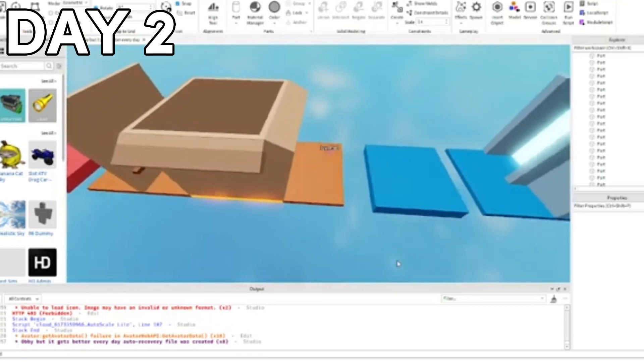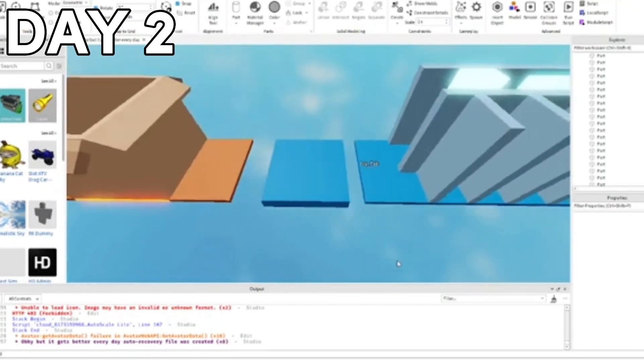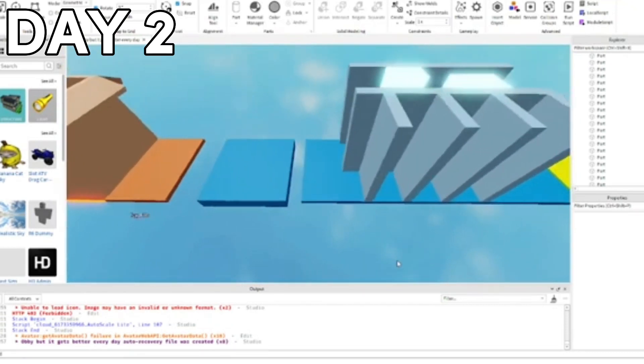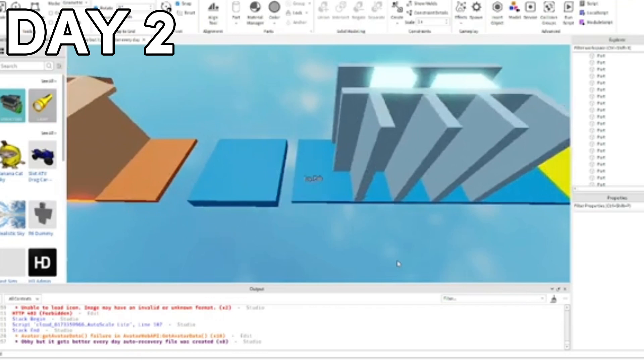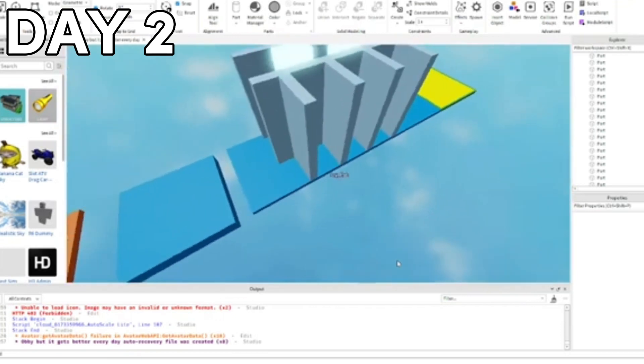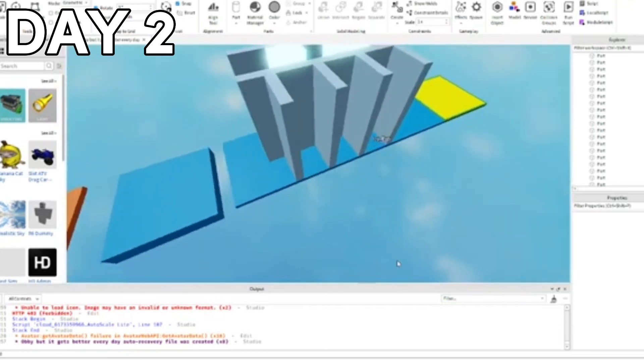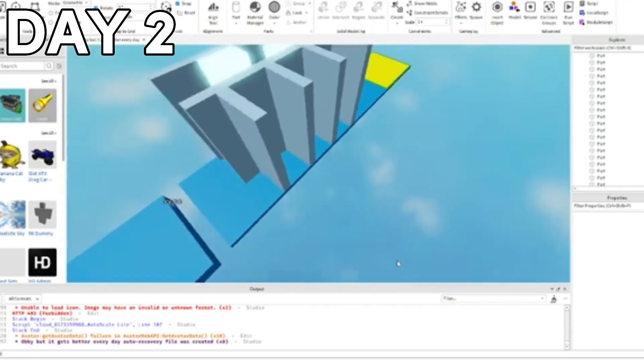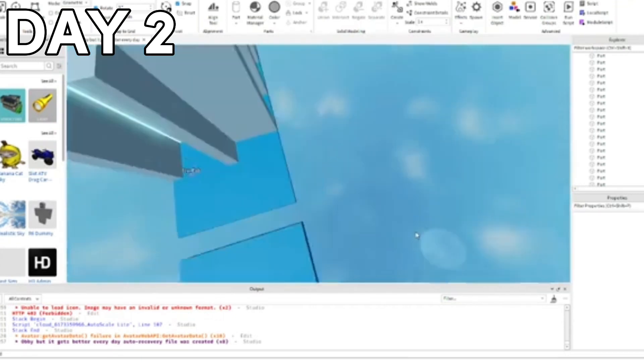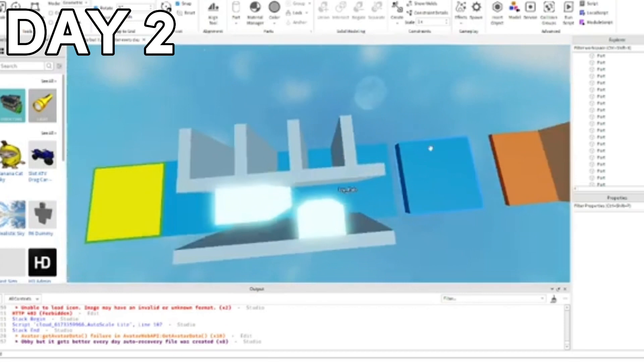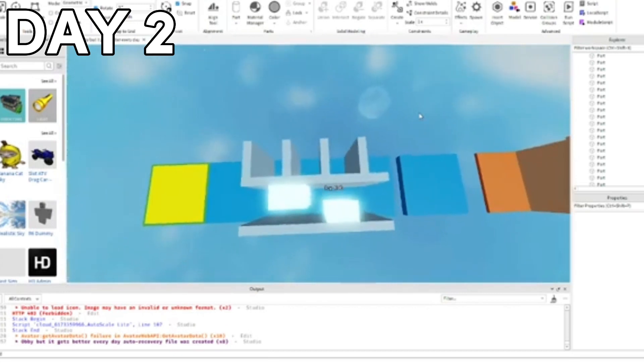And then here I created this stage where you can either do the wrap around or you can do this fence where you need to avoid the lava bricks.